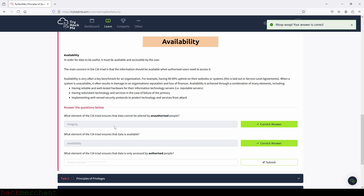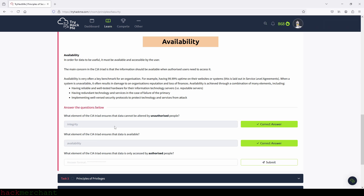What element of the CIA triad ensures that data is only accessed by authorized people? The answer is confidentiality.